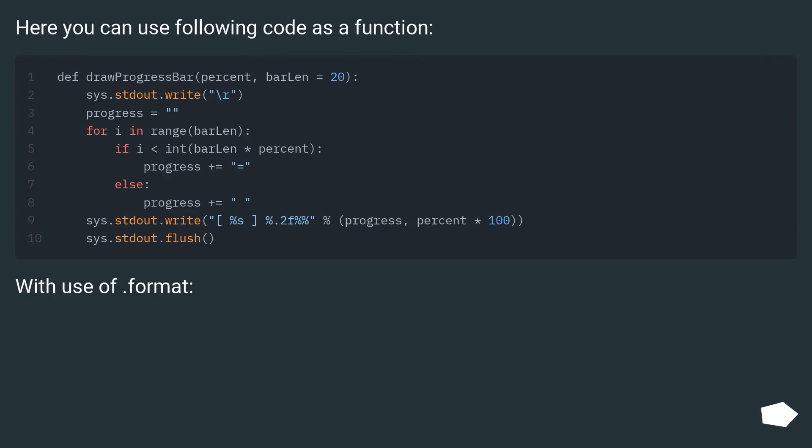Here you can use following code as a function with use of format.